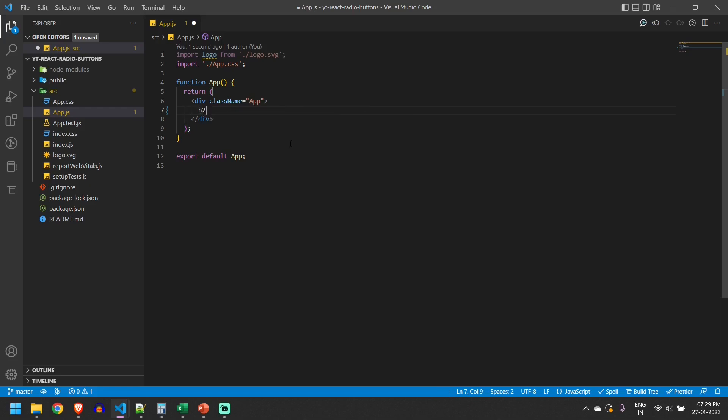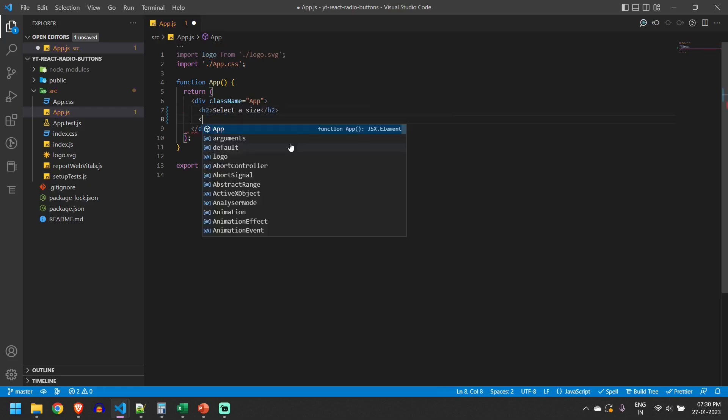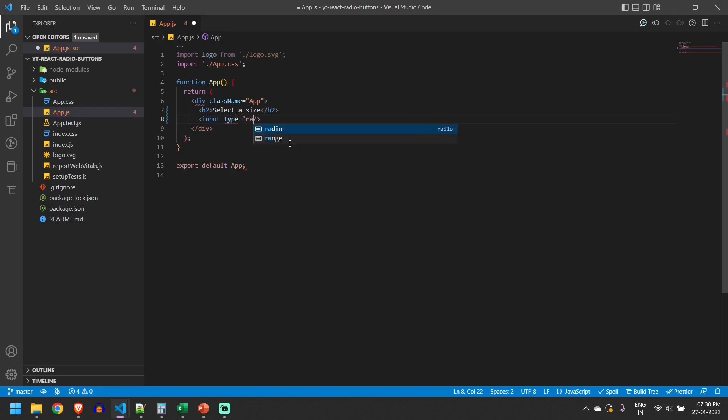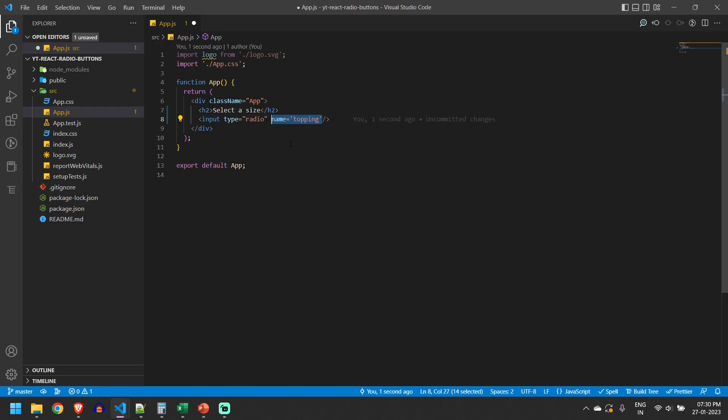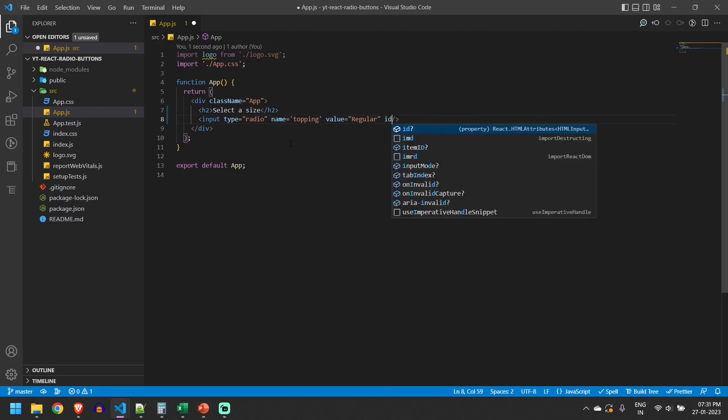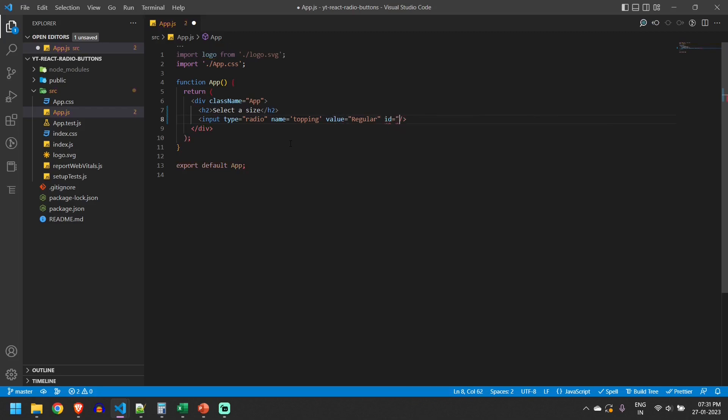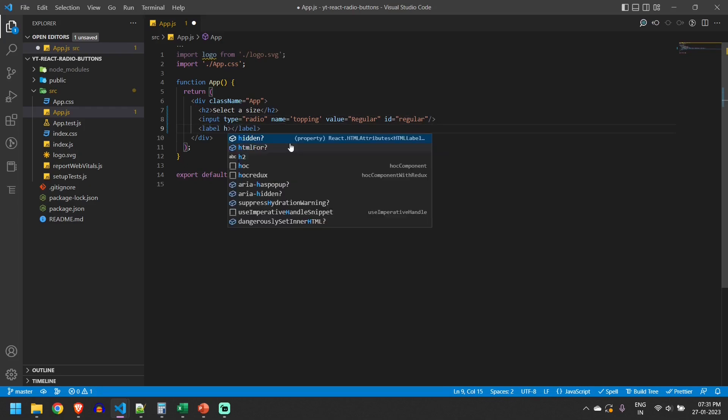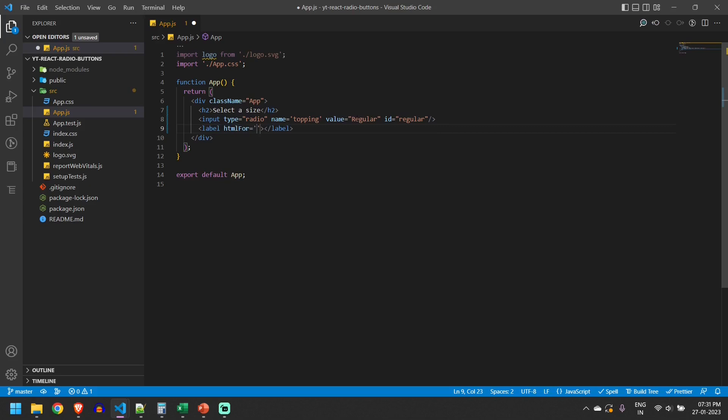I'll give a heading 'select a size' and an input type as radio with the name as topping. One thing to notice is you have to give the same name to all the radio buttons so that when one radio button is selected the other one is unselected. I'll give a value as regular and an id as regular, and create a label for this. I'll give an html for attribute so that whenever user clicks on the label this radio button will be selected.